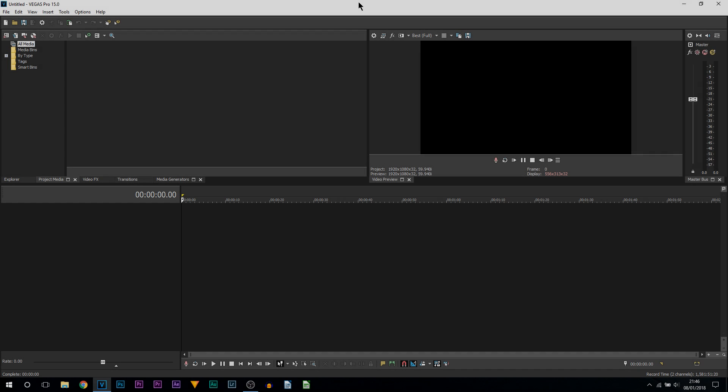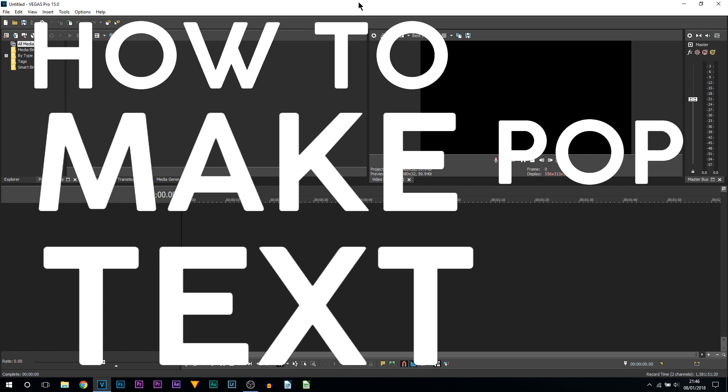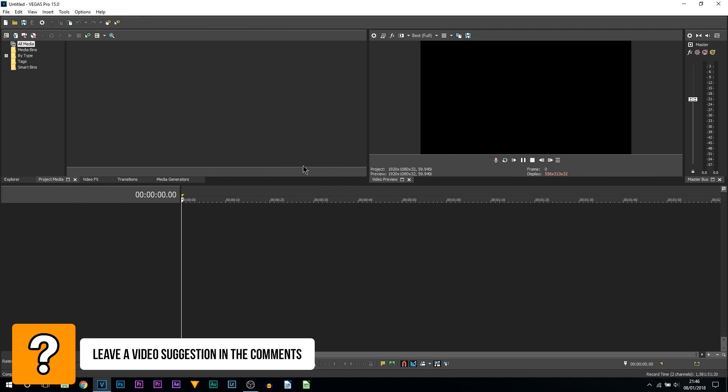What's going on guys, Casual Savage here. In this video I'm going to be showing you how to make text pop up in Vegas Pro 15. To do this is really simple. You can have text which was made in Photoshop or you can have text directly from Vegas.